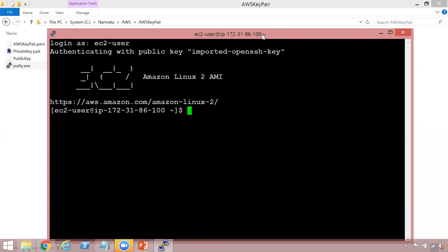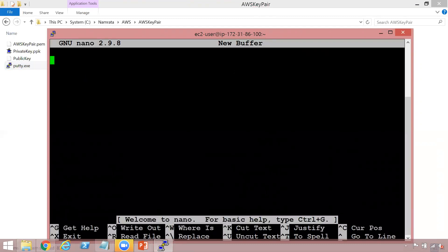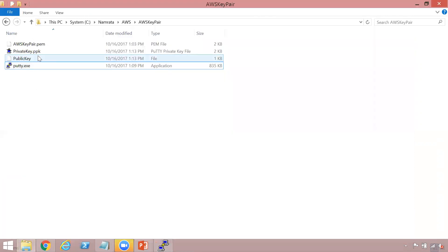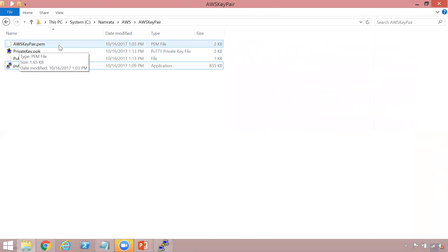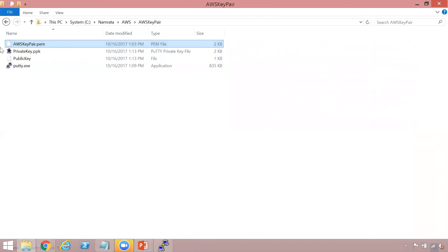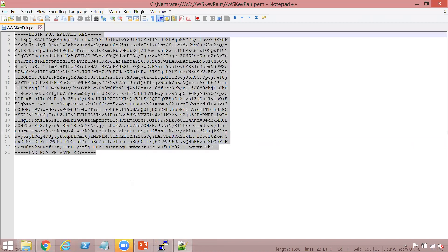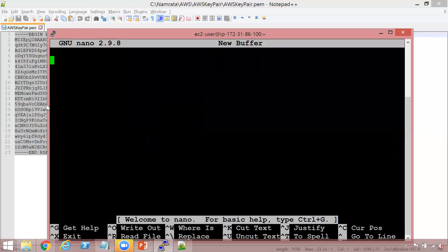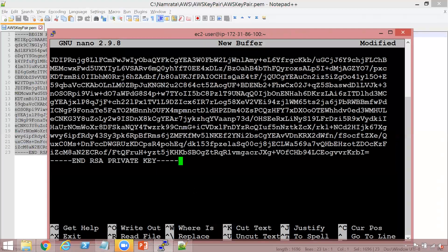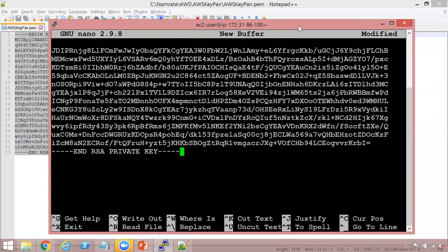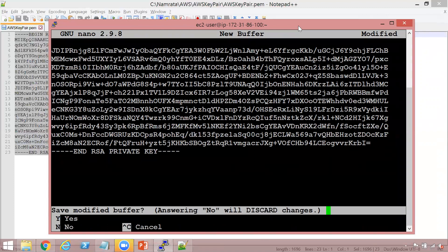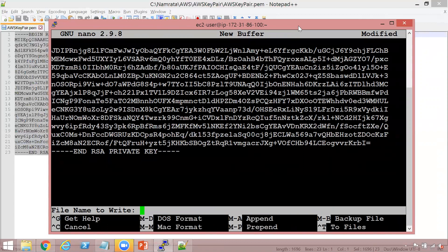We will log in as ec2-user. So we are logged in to our EC2 instance. The next thing we need to do is create a new file, so let's use nano. All we need to do is copy the contents of our AWS keypair.pem file. Let's open that file in Notepad, copy all the contents with Ctrl+C, and paste it right here. We've pasted all the contents. Now exit and say yes, then type the name of the key pair file — let's call it AWS keypair file — and hit enter.